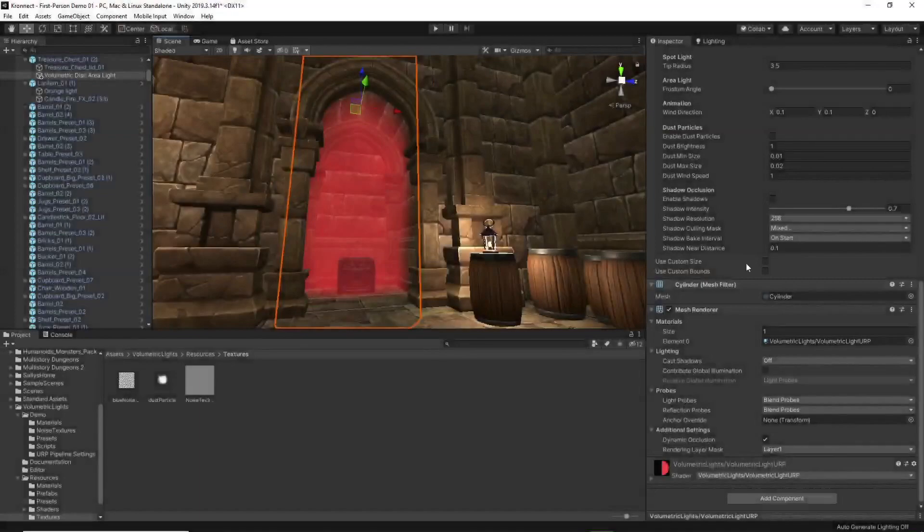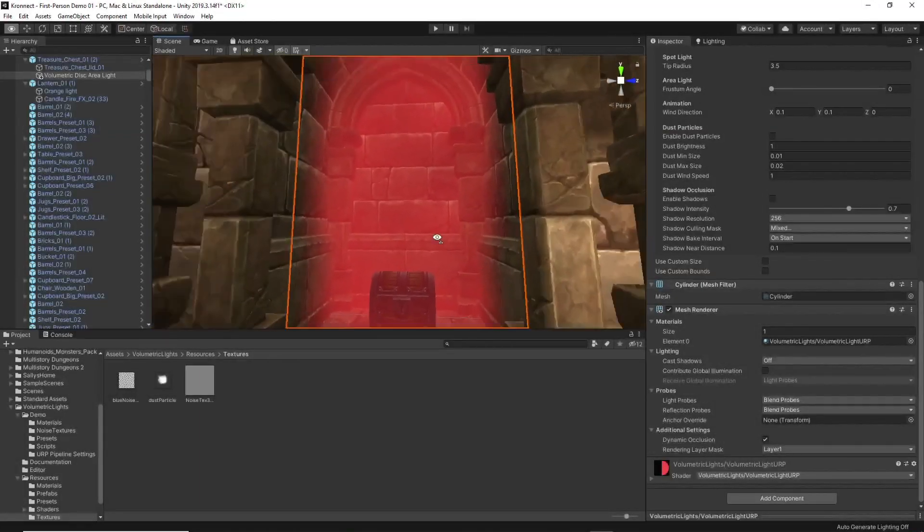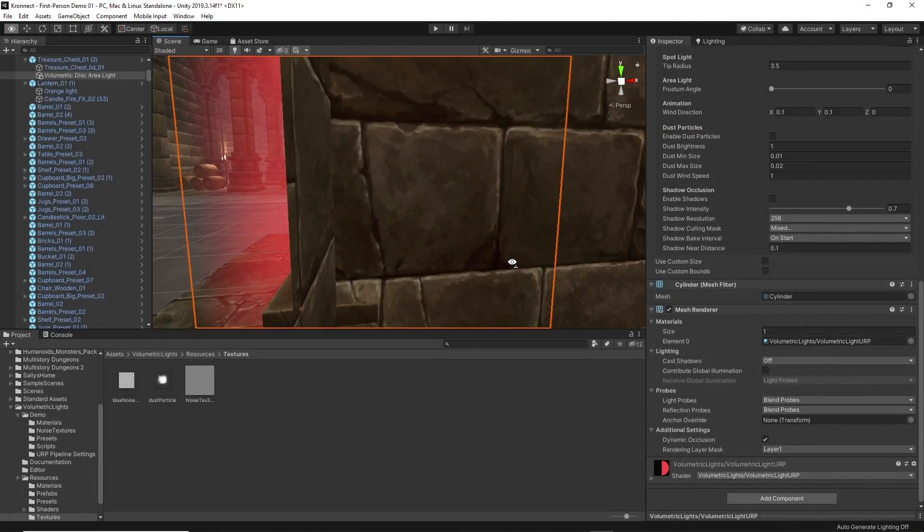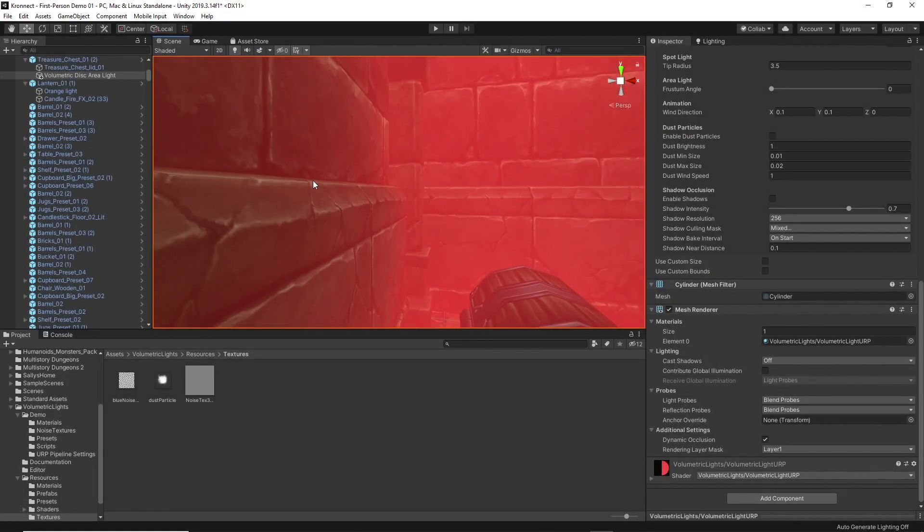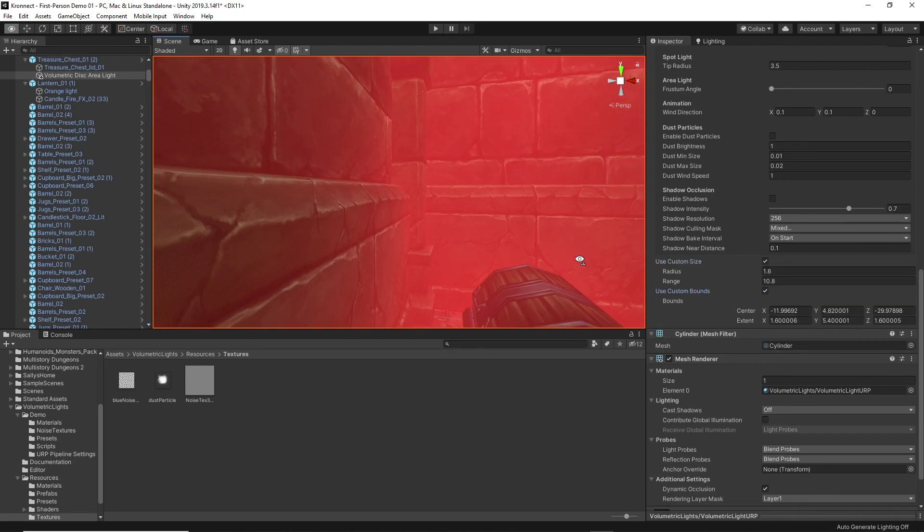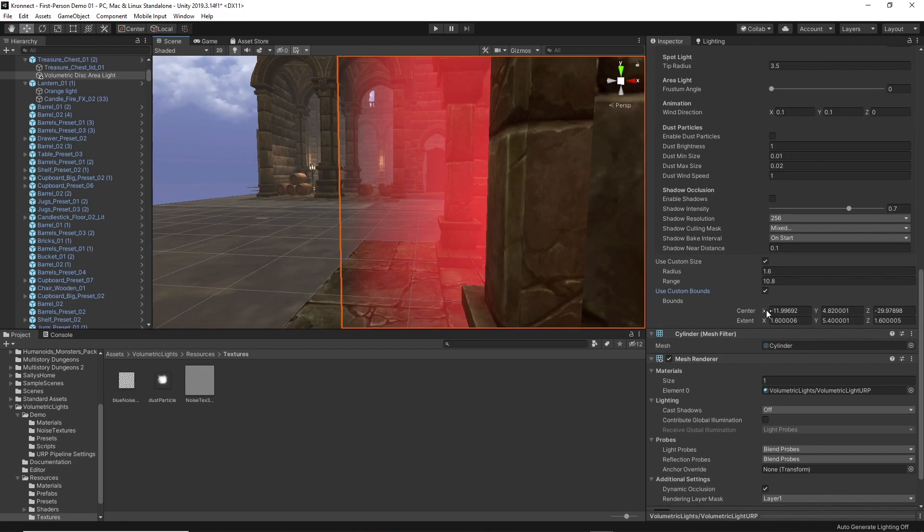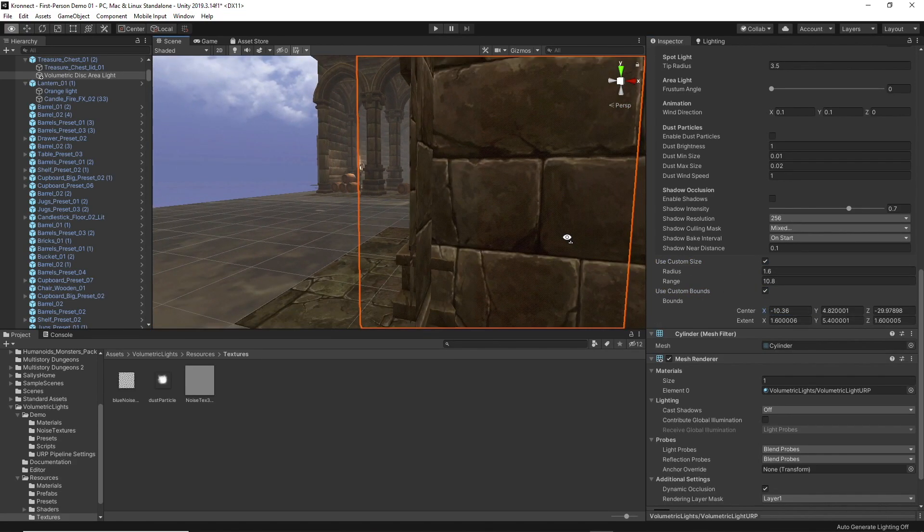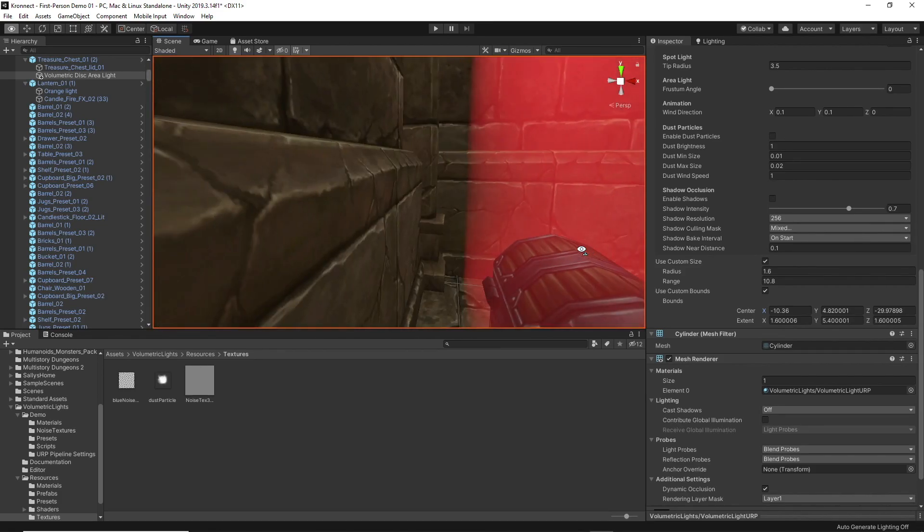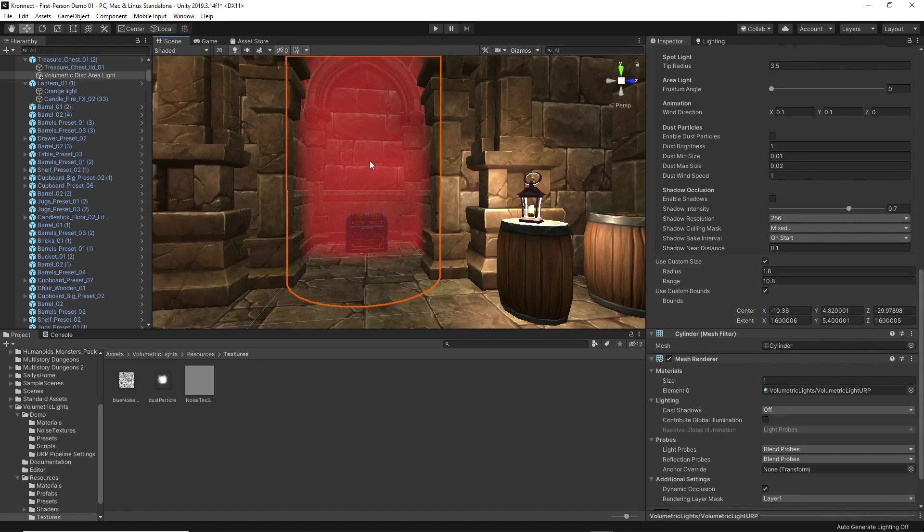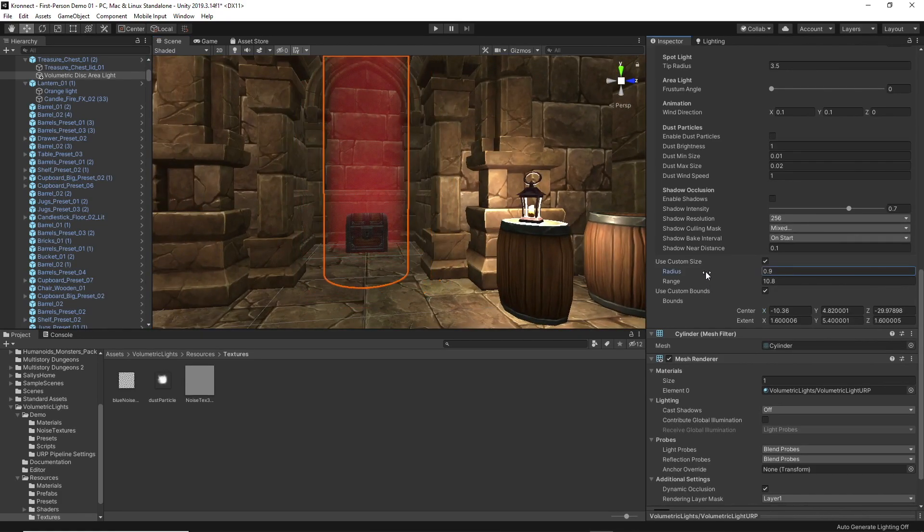The custom size and custom bounds option allow you to overwrite the properties of the range or radius of the light and adjust the display of the effect only in specific places. For example, preventing the effect from being shown through walls.